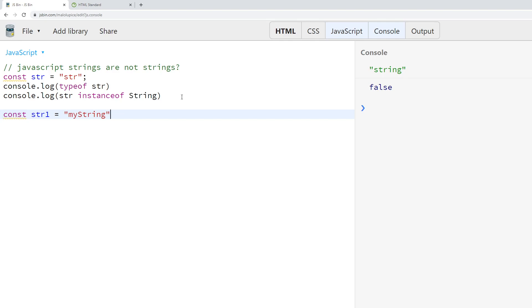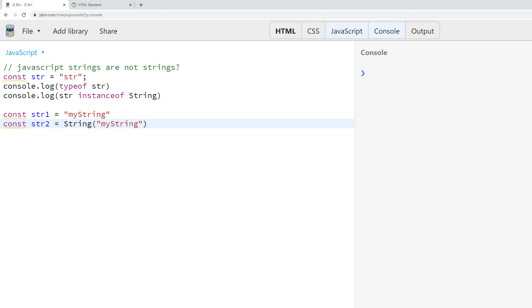But JavaScript also ships with an additional type of string. This is a string that's created using the String constructor. So we can say str2 equals String('my string').